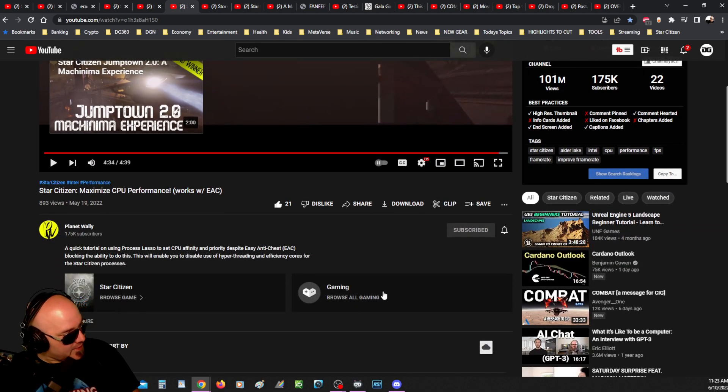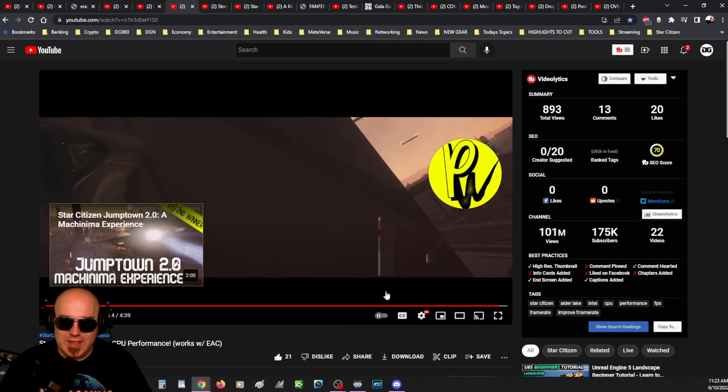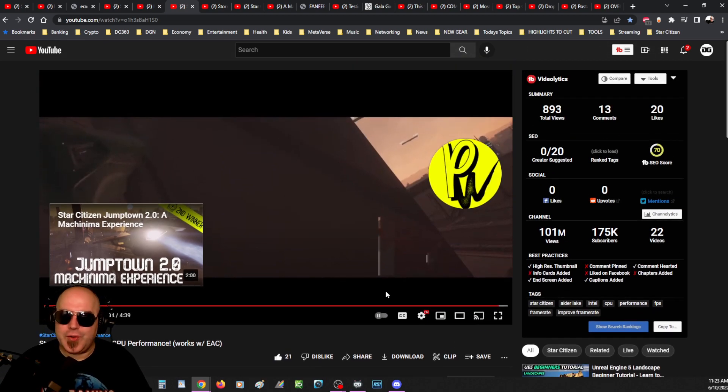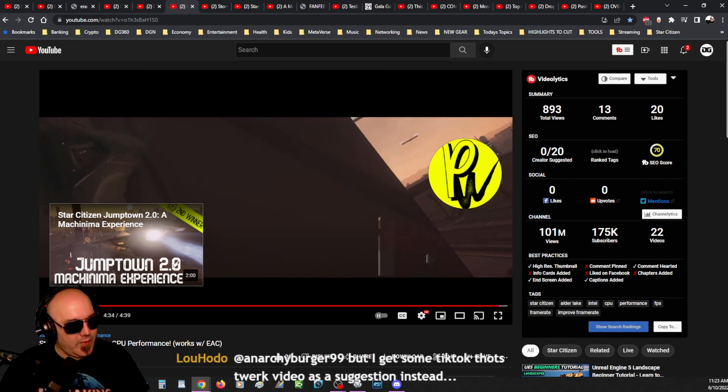So go over to Planet Wally's. Go subscribe. He does wonderful tutorials. And they're usually tech-oriented, like 10-pound-42. And he's a nice dude. So go help him out. Do it.